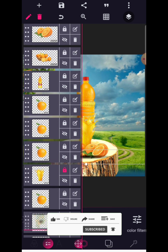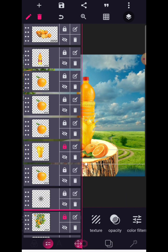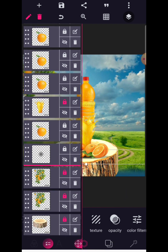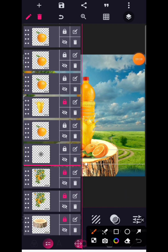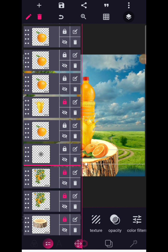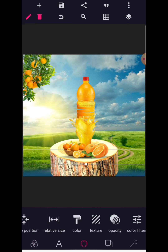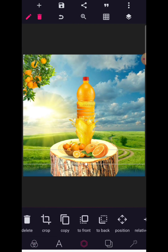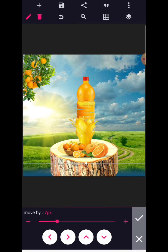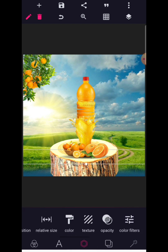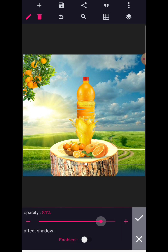Go to layer and drag this from the eight dots right down behind everything else except the tree trunk — placing it behind all the orange manipulations so it casts a shadow. As you can see, the shadow is right there. Go to opacity and reduce it to about 70 to make it more realistic, then click the check mark.